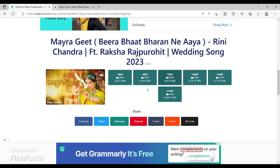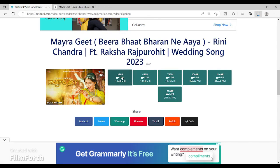Now here is the color legend: green color means you can download both audio and video in that file. If it is red color, that means you can only download audio files. If it is blue color, it means you can only download video files without any audio. Click on whichever suitable option you want.